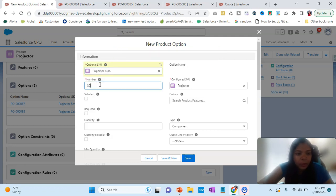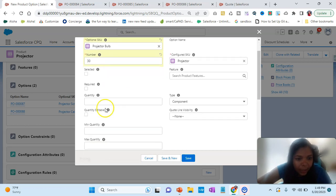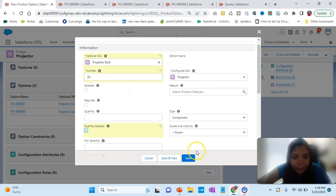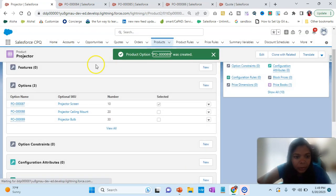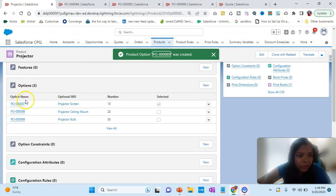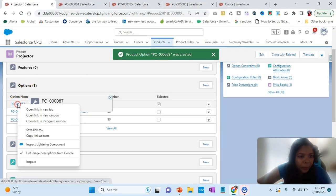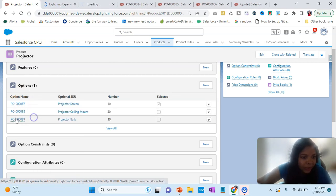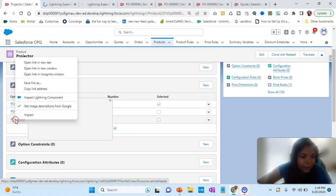The third option is the projector bulb. We'll put number as 30 and set quantity as editable. Let's see what happens. Now we have three options — let me open it side by side so we can see exactly what is happening.